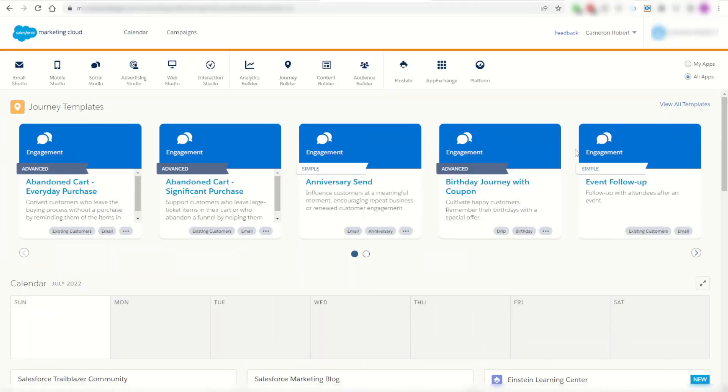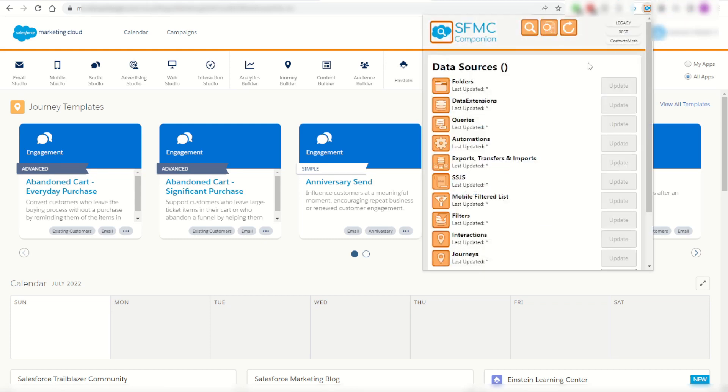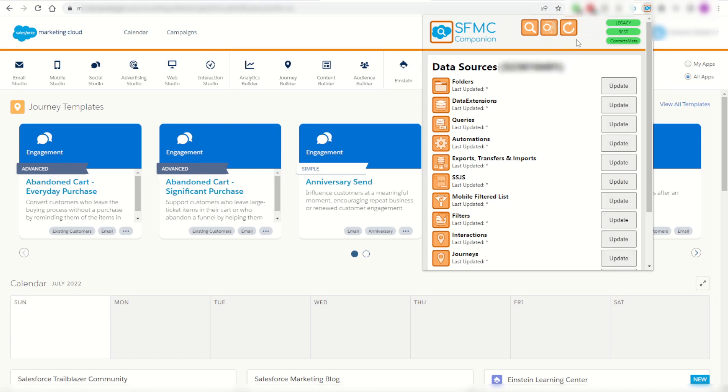So to start with I can open up the Chrome extension by clicking on the icon. I've logged into Marketing Cloud as you can see in my background and I can now refresh the tokens to give SFMC Companion access to my instance. If I press refresh it'll show all green that all my tokens have been refreshed.